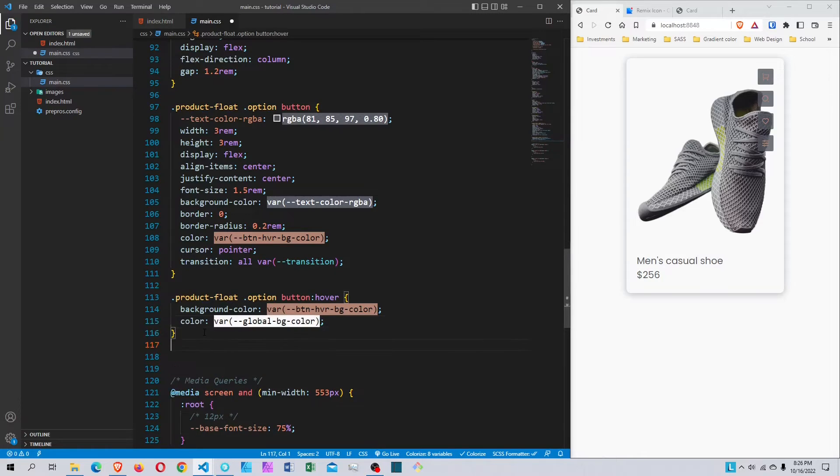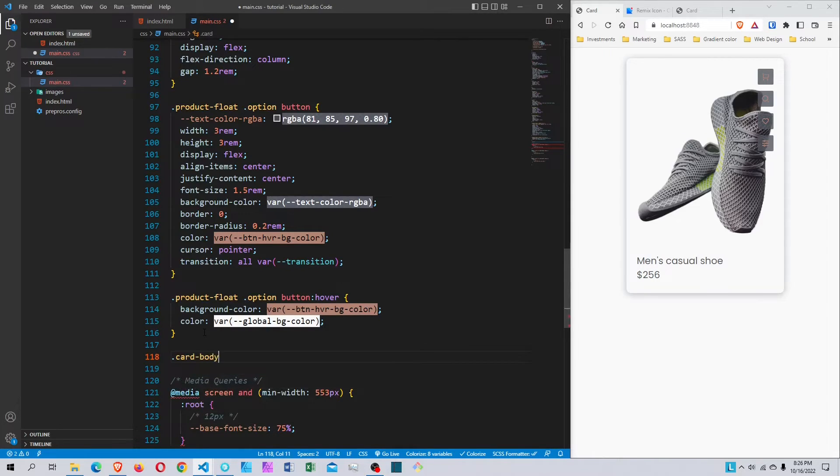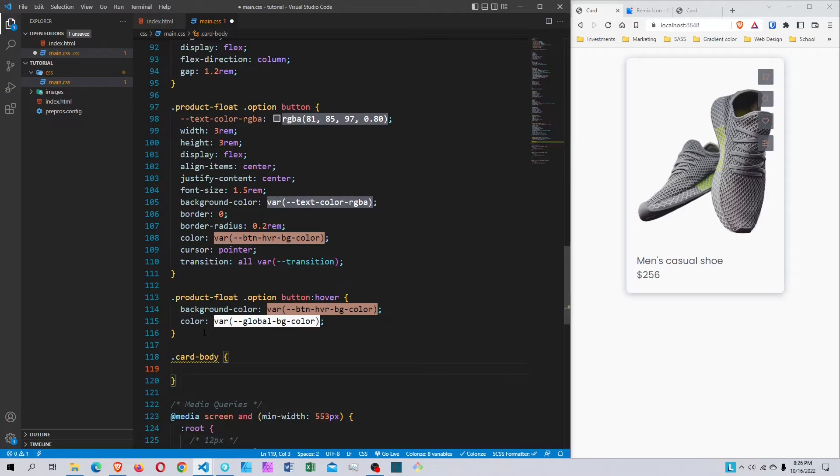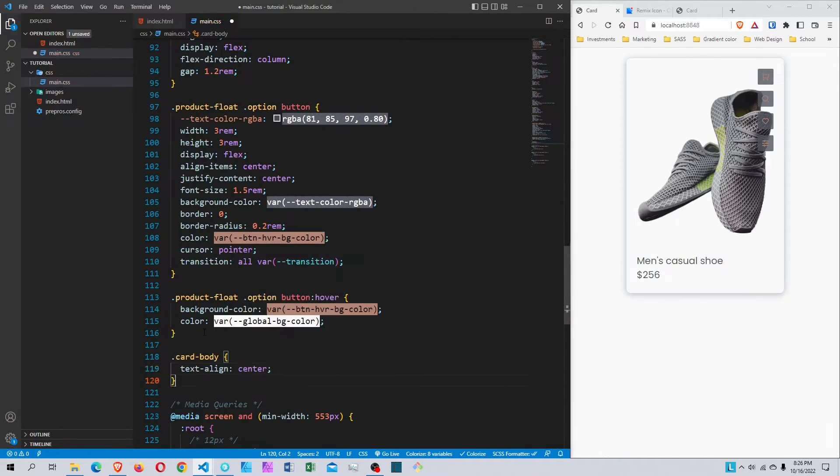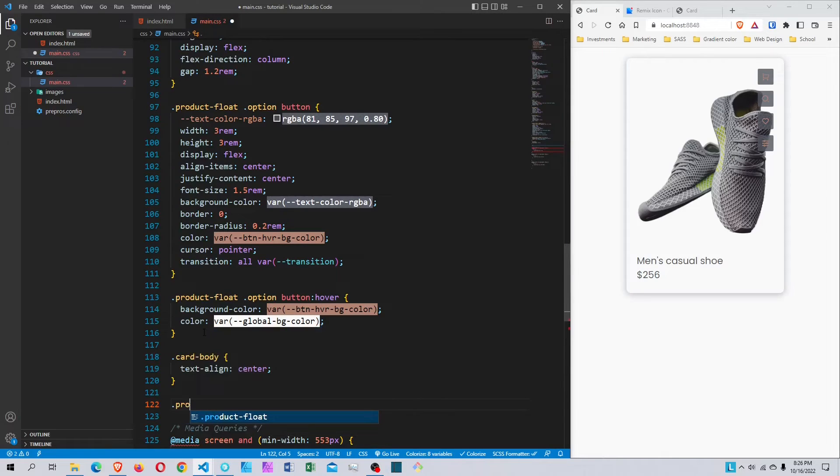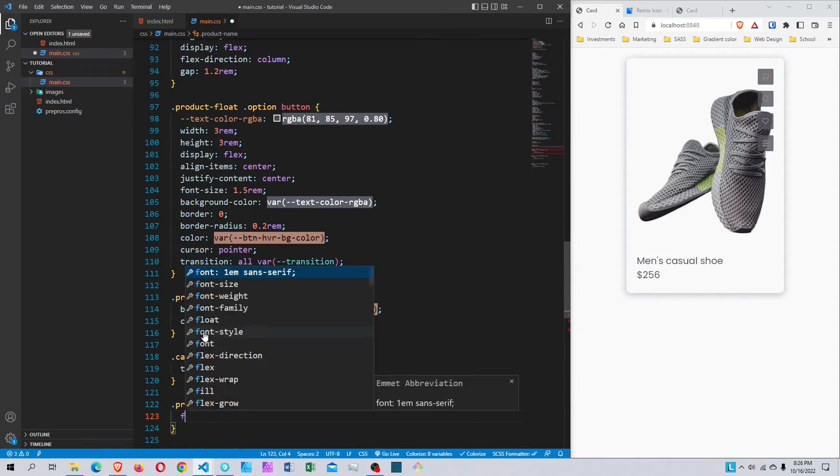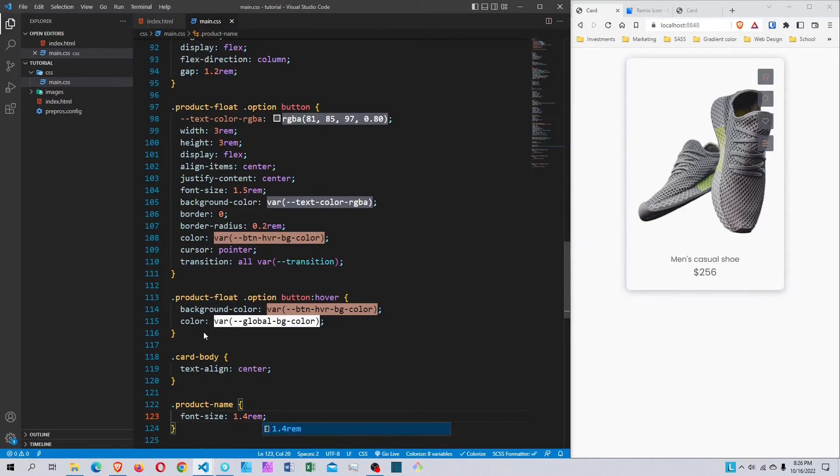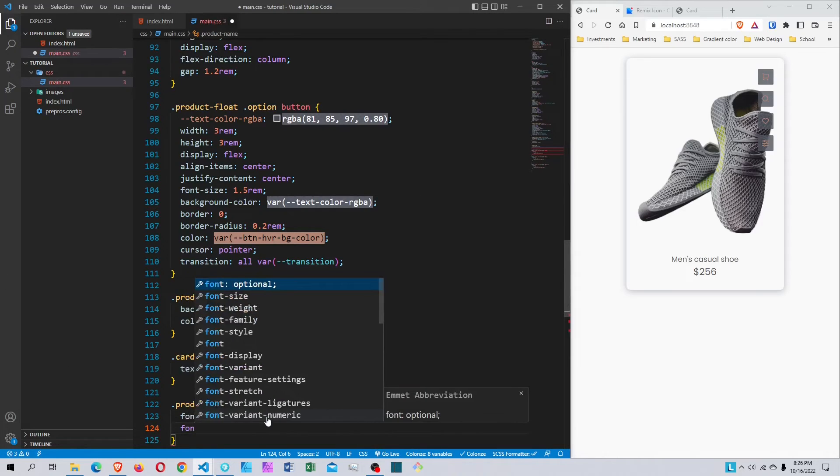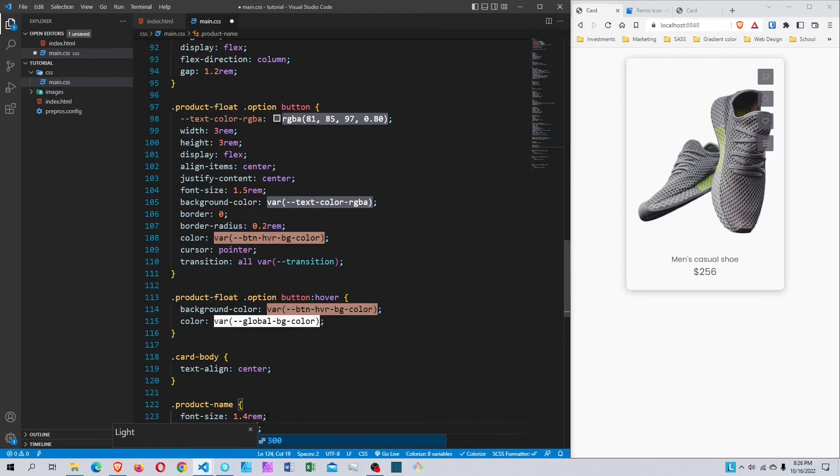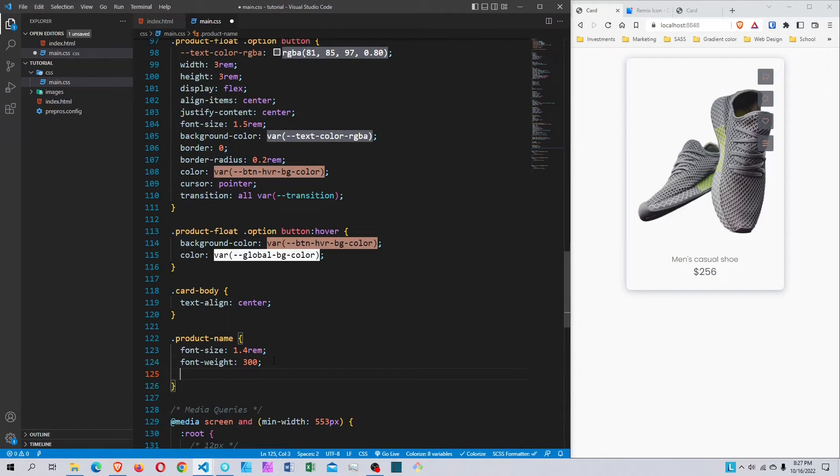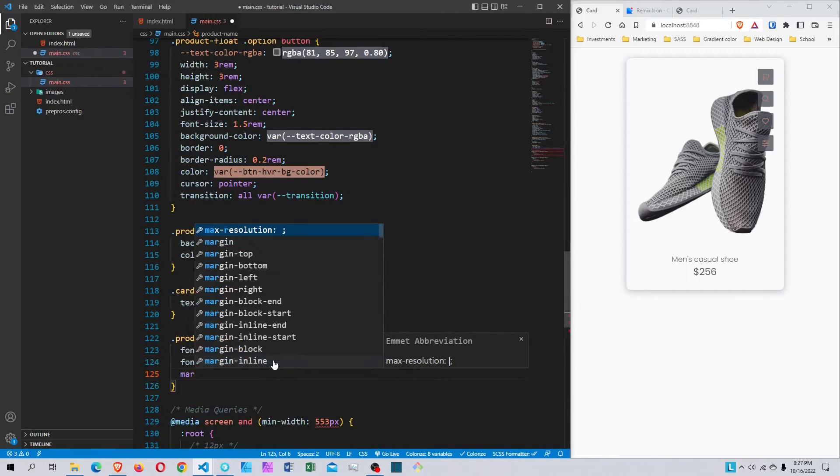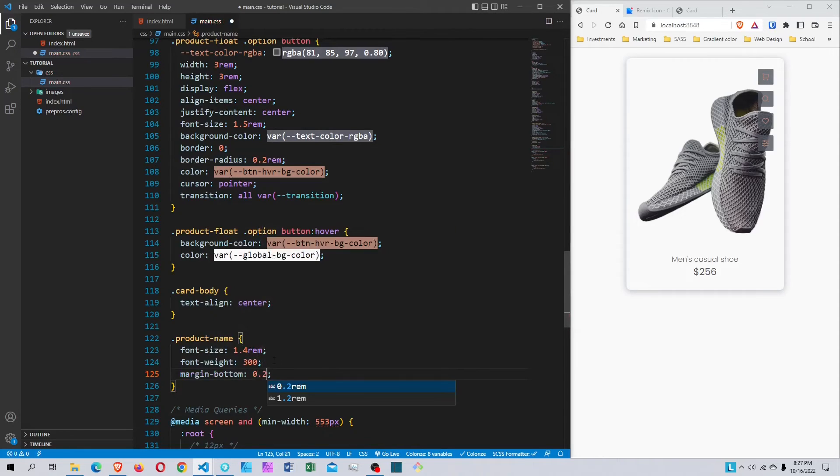Now I'll style the card body. I'll set text-align to center. Then I'll select the product-name and set font-size to 1.4rem. I'll set font-weight to 300 so it's lighter. Then I'll add a margin-bottom of 0.2rem.